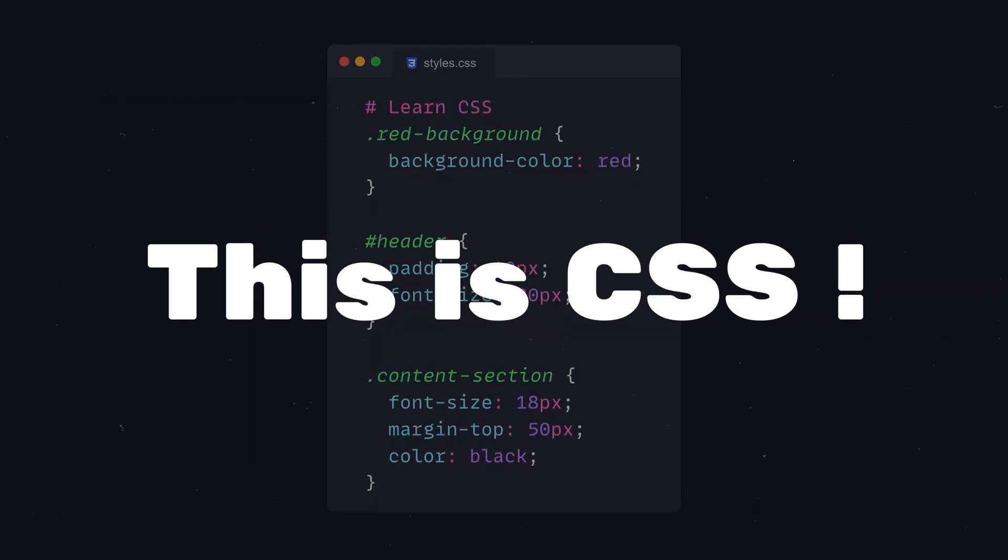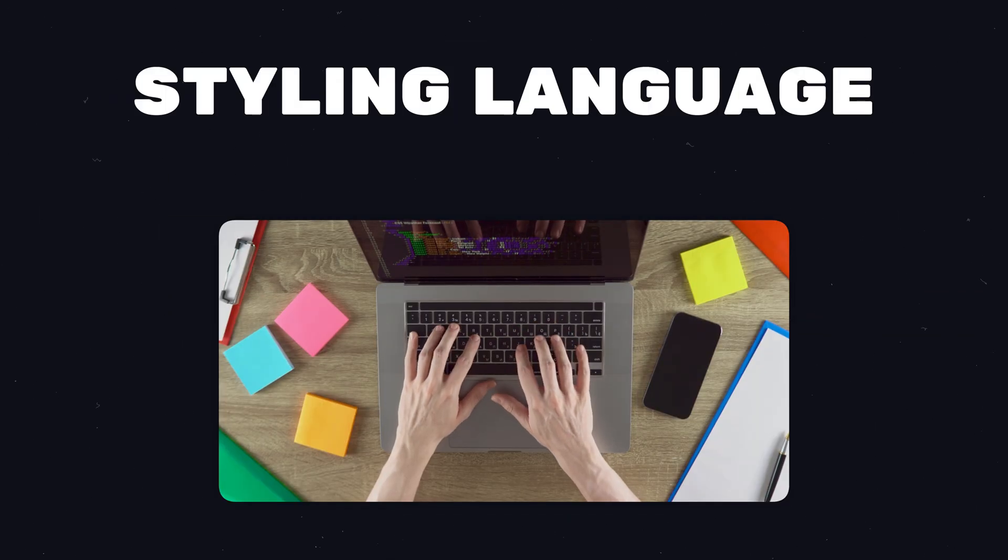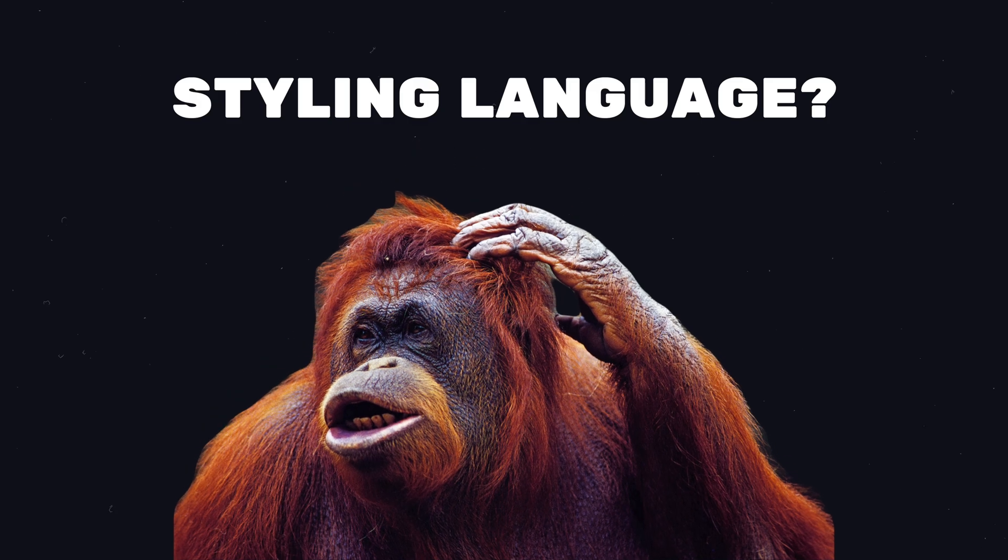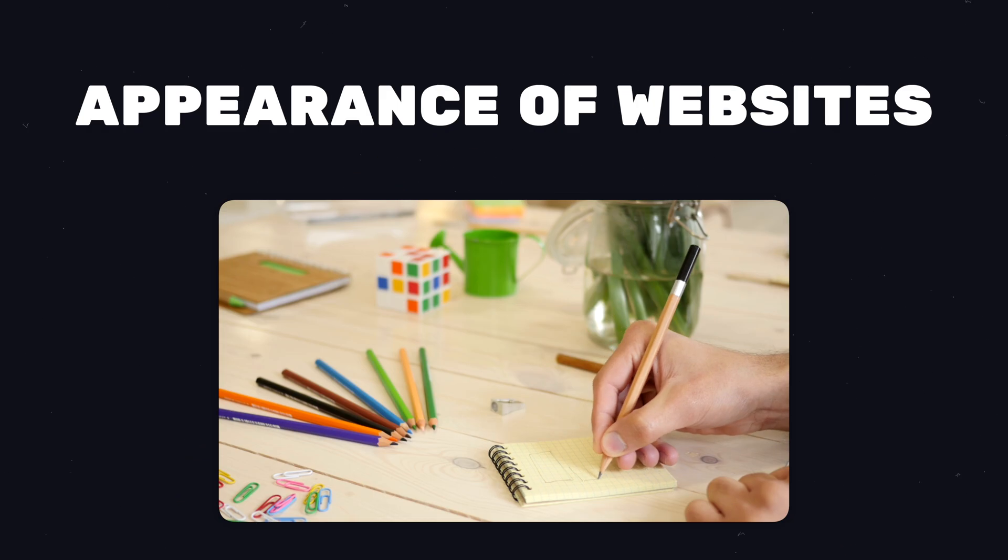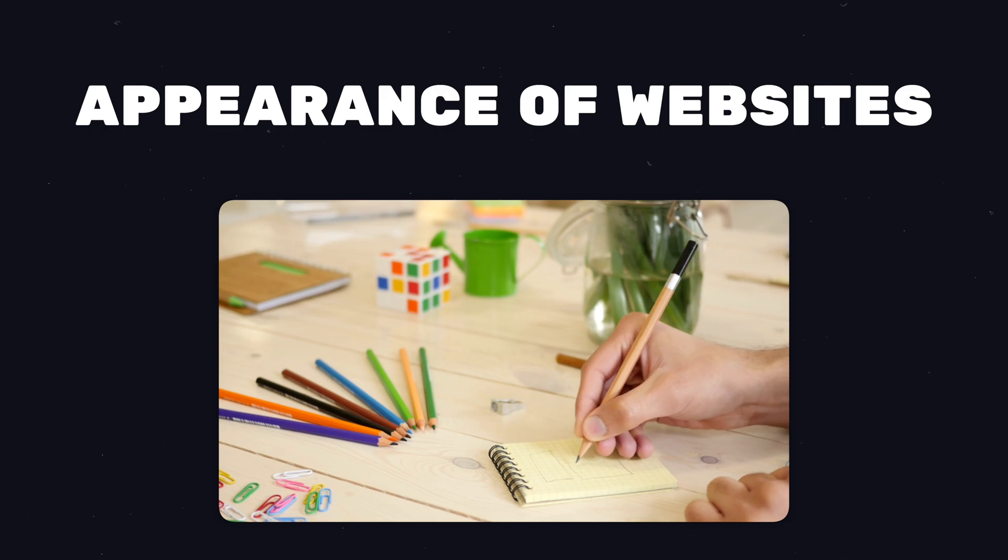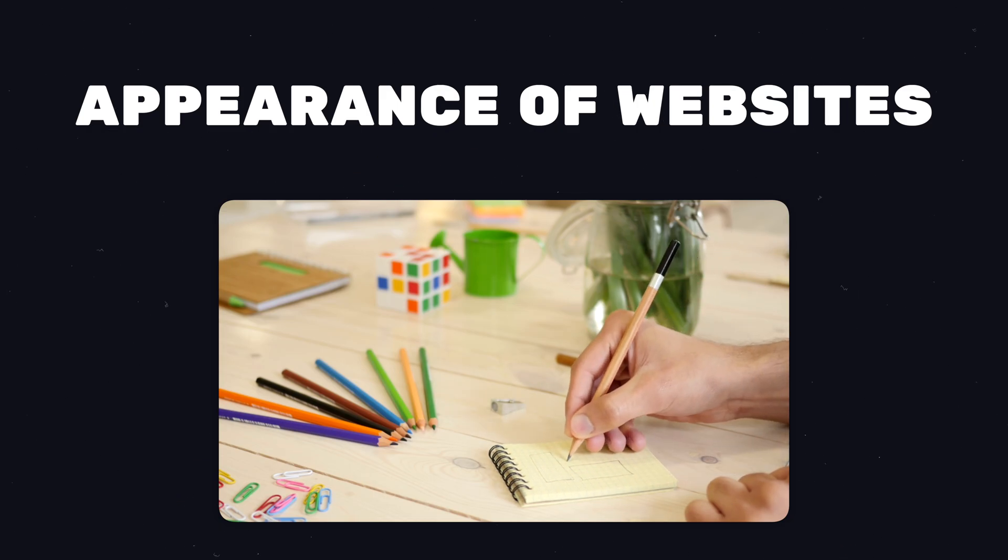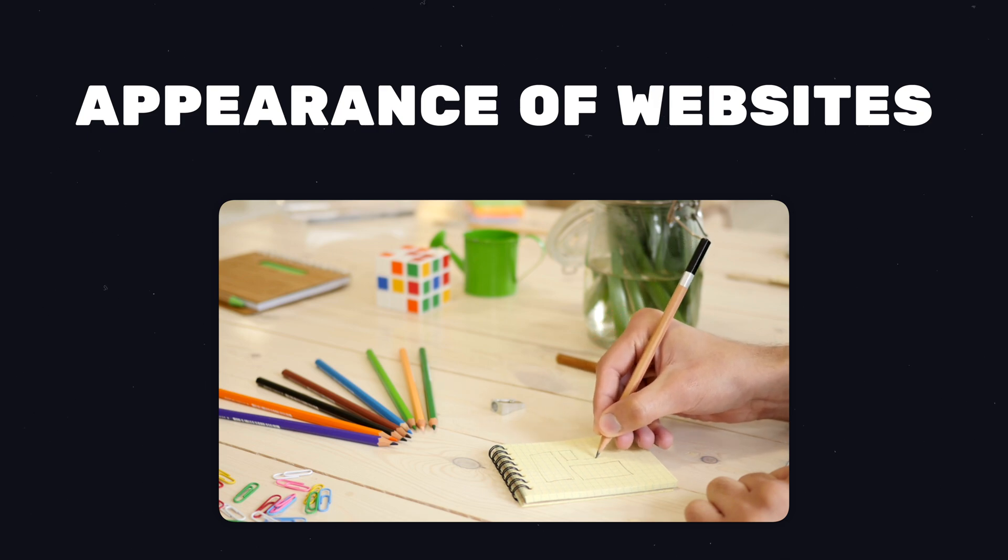Next on your list should be CSS. CSS is the styling language of the web. But what's a styling language? While HTML defines the basic structure of your website, CSS helps to make it beautiful and work out every little detail of your web design.